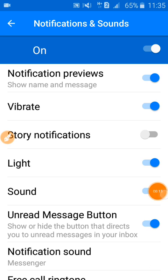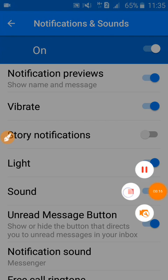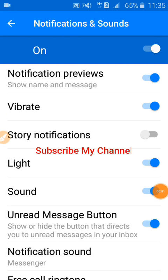Done! I have turned off story notifications on Facebook Messenger. I hope this method works for you. Thank you very much for watching — if you liked this video, please share it and subscribe to my channel.